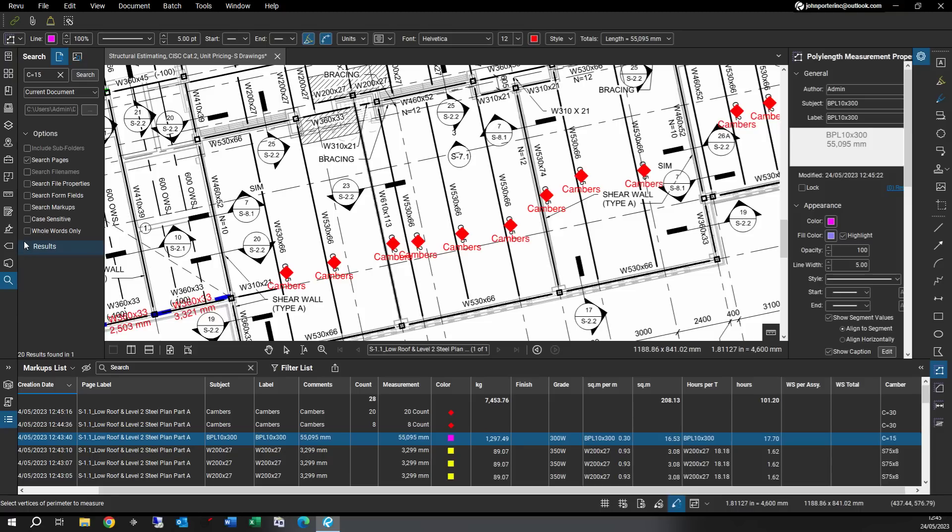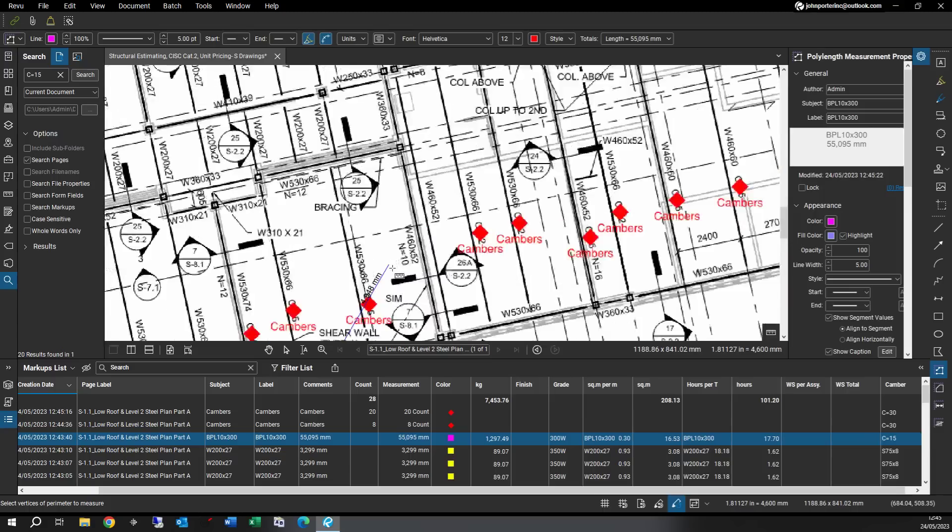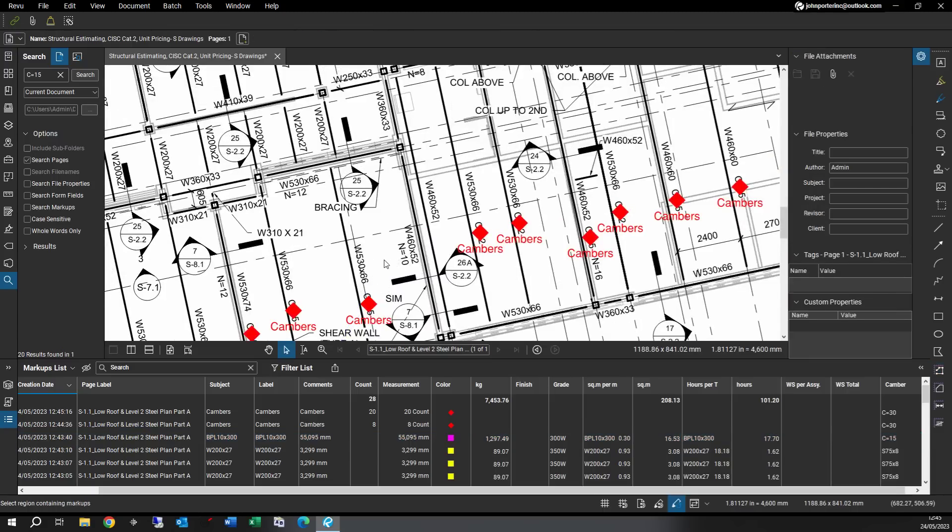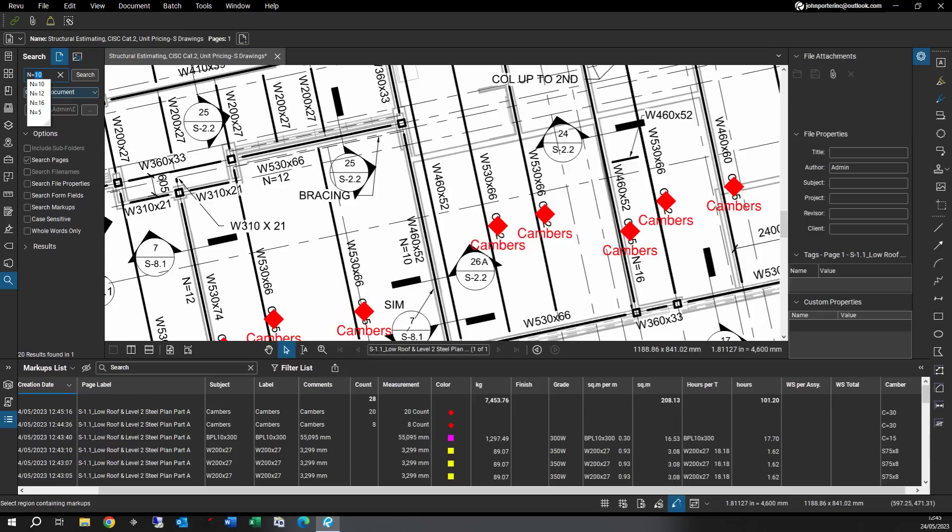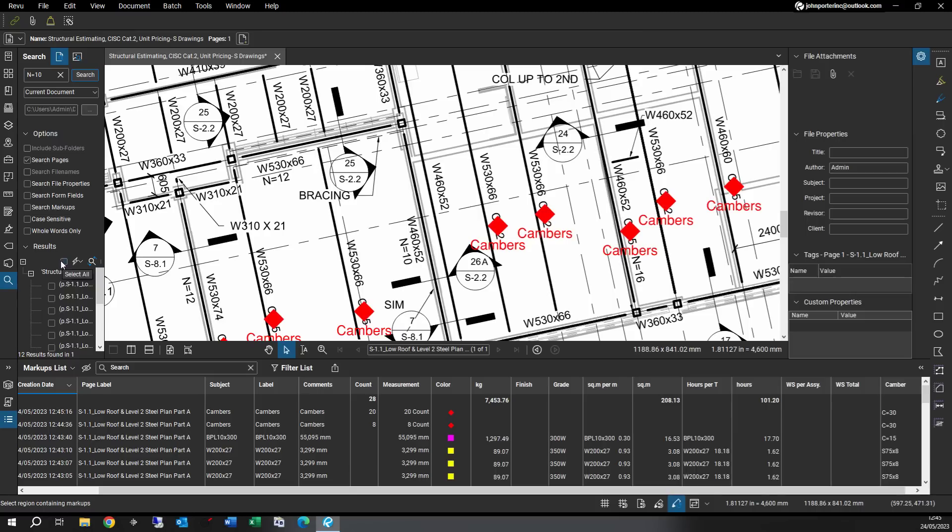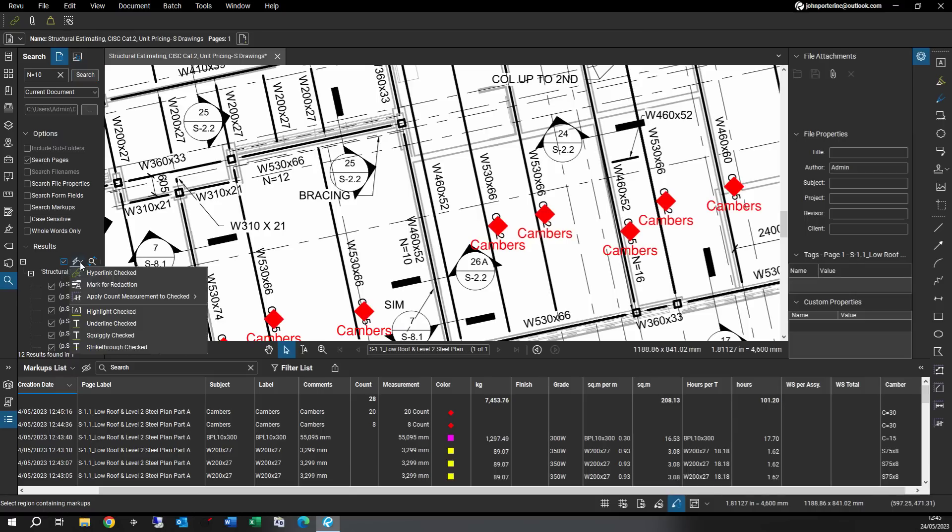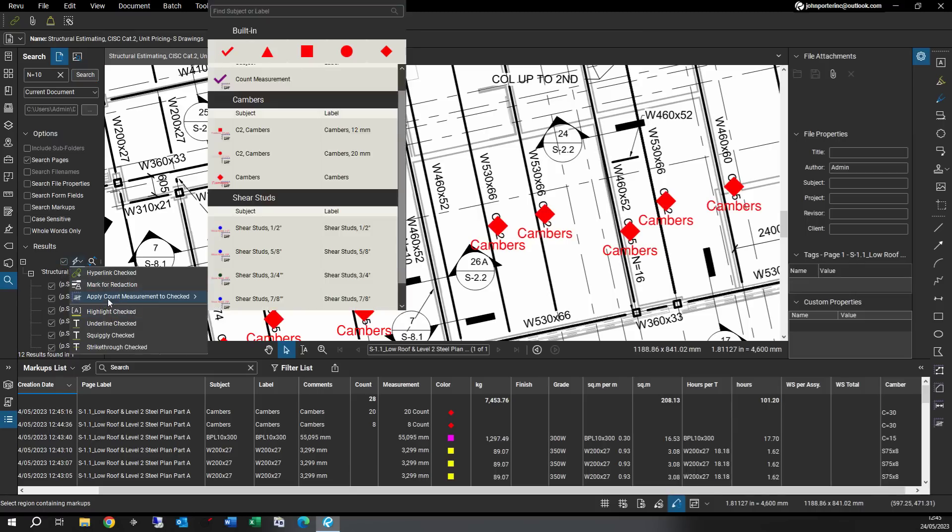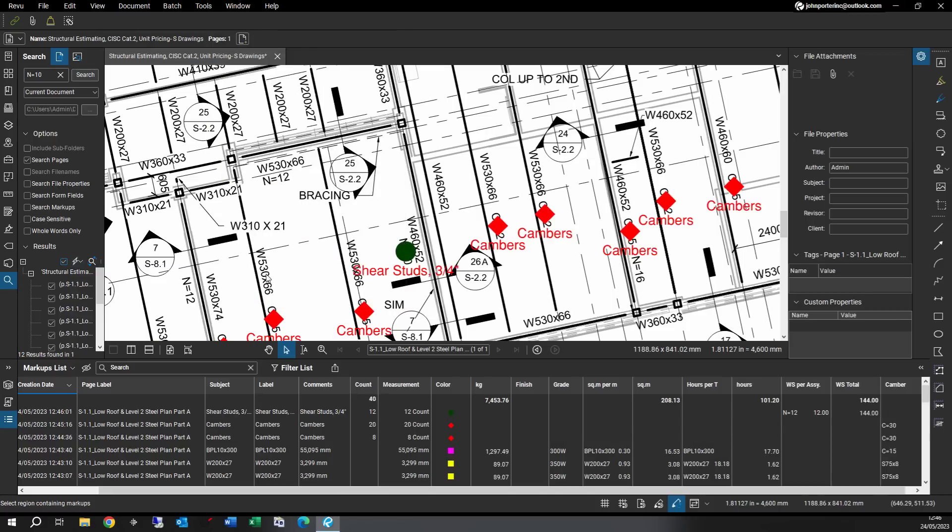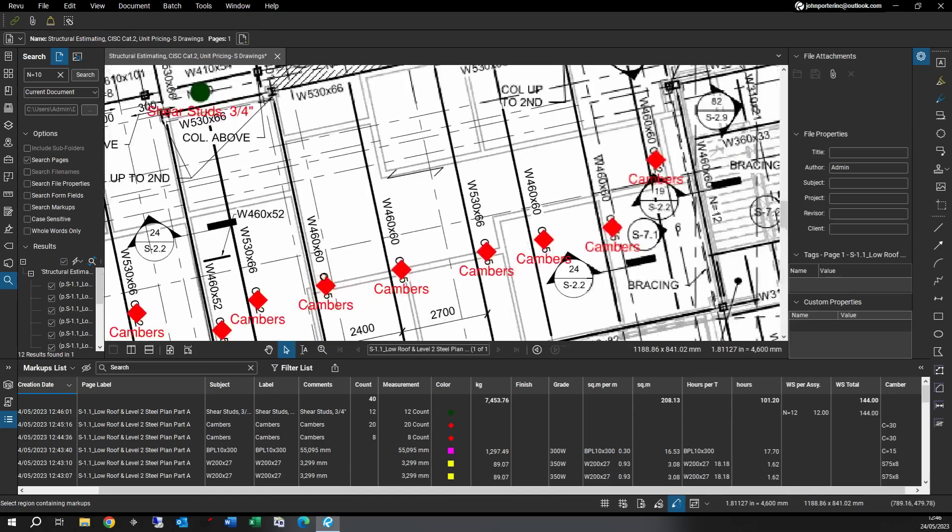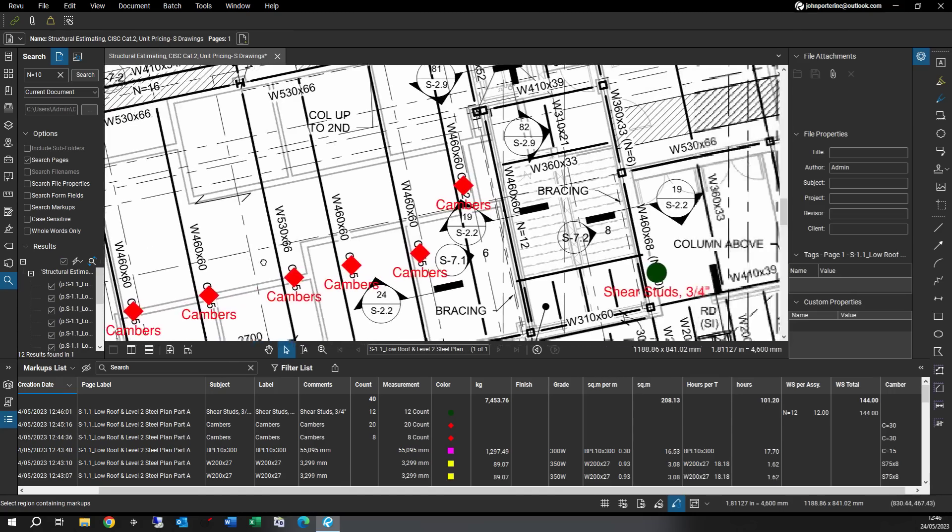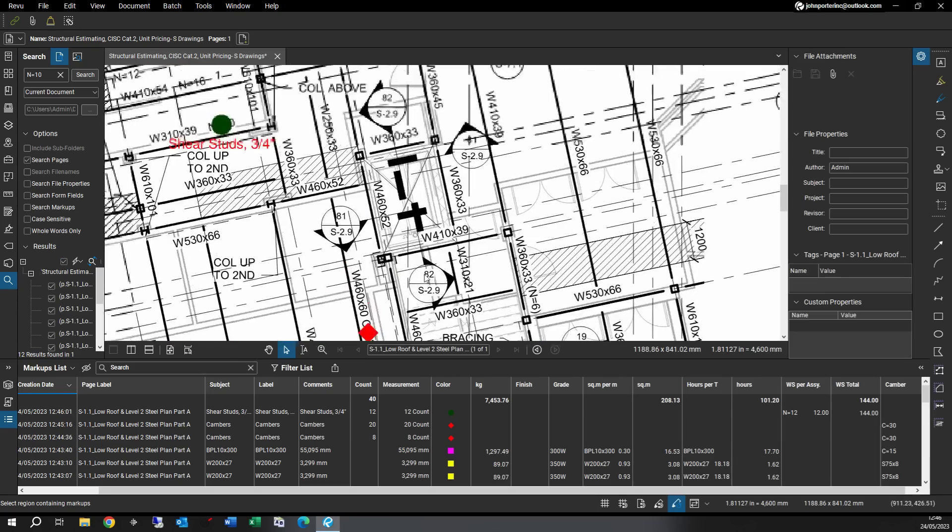Next one, we'll try the shear studs, which everybody, it's a part that everybody likes to do, counting shear studs. So here I have some N equals 10. So what I'll do is I'll put a filter on it and click on my search. Here's the listing for all my 10 counts. So again, I'm going to apply a count measurement and these are shear studs, three-quarter inch. And here you go, so there's 12 locations, so that's for a total of 144.